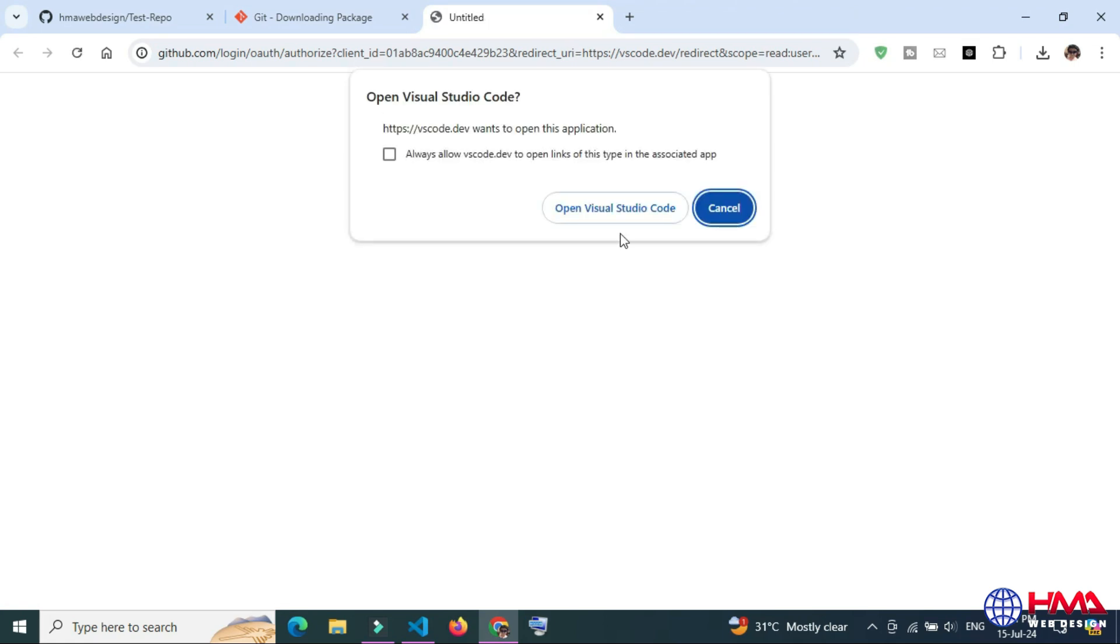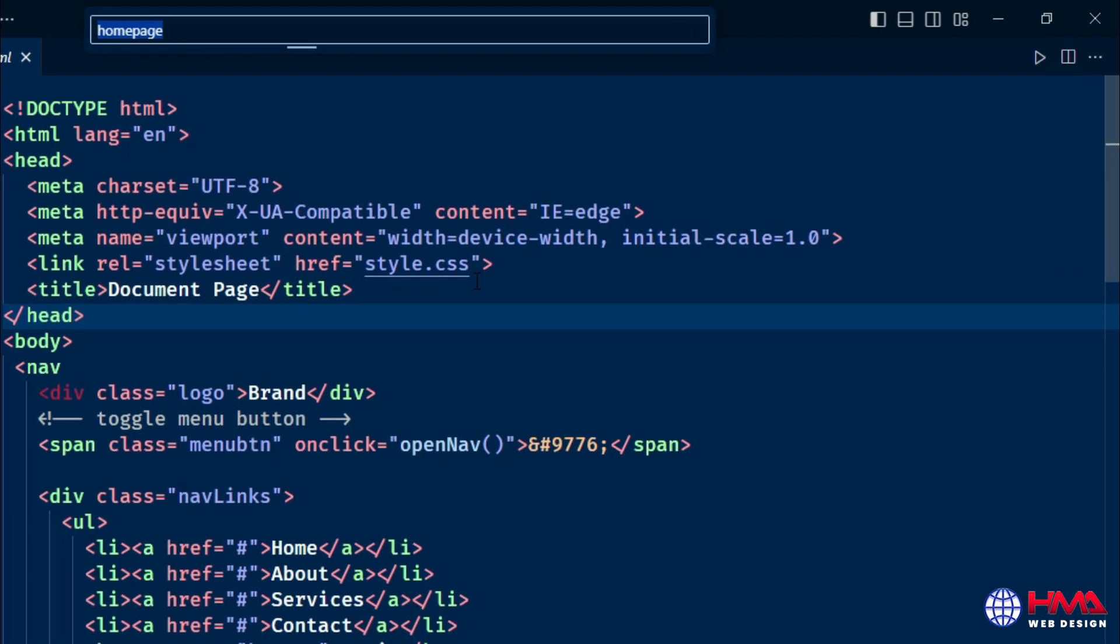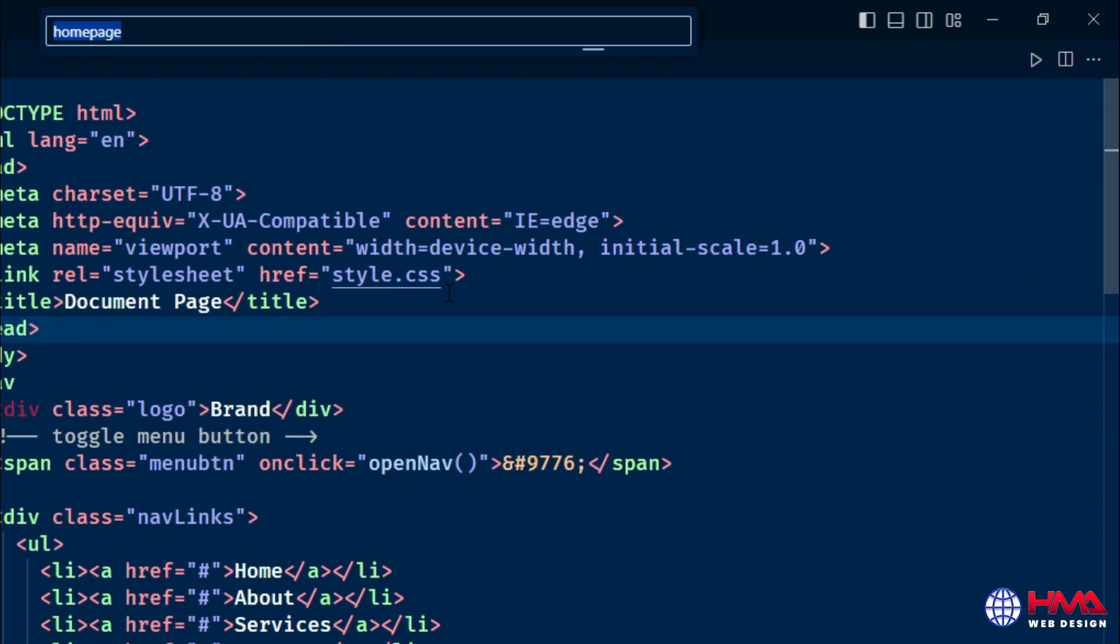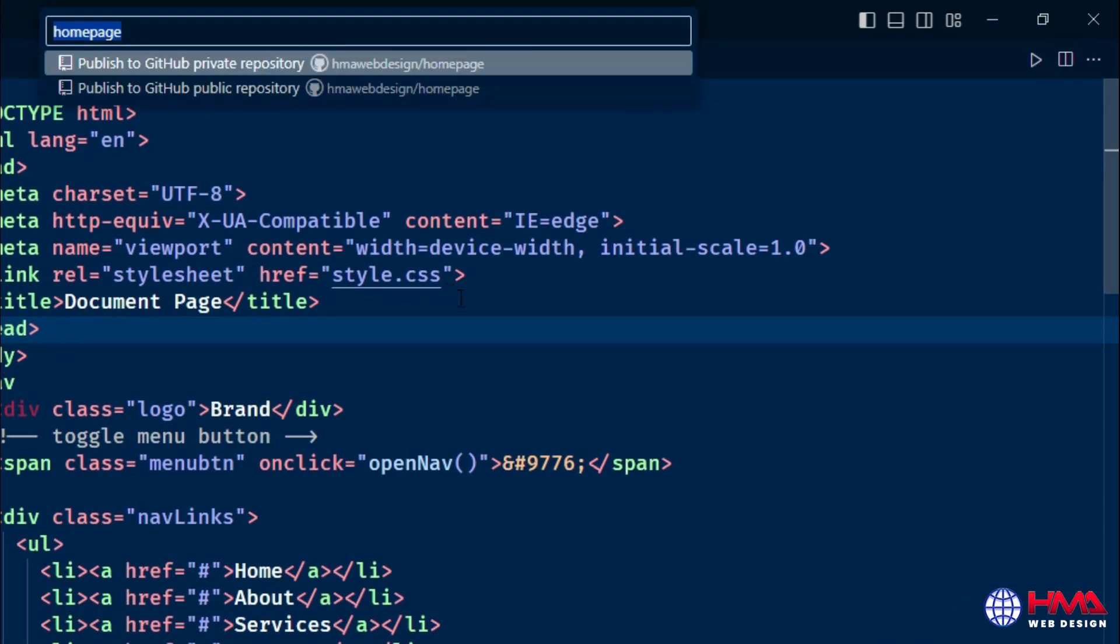Open Visual Studio Code. Now we are going to create a repository. The repository is public, repository name is homepage, and I want to publish all of these files on GitHub.